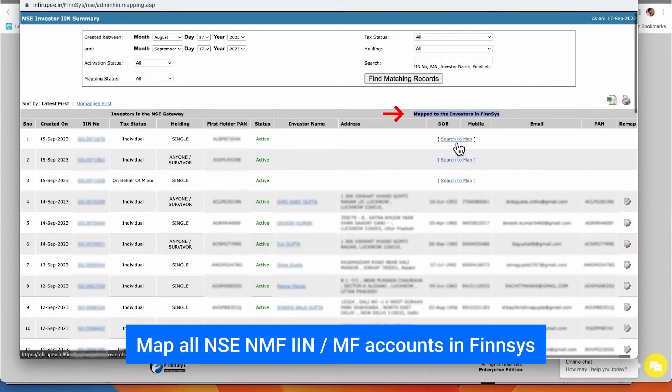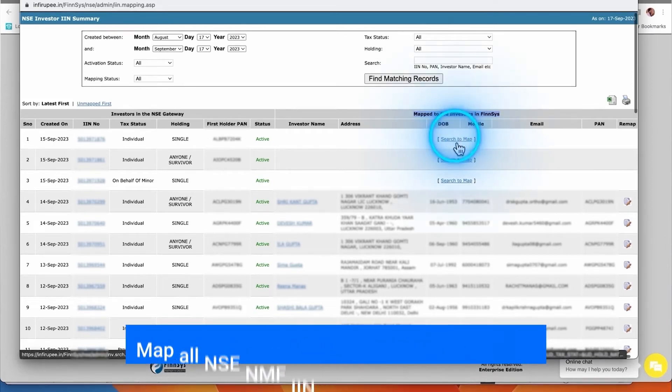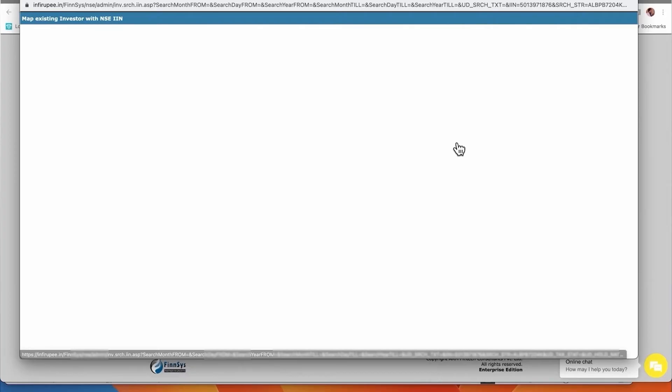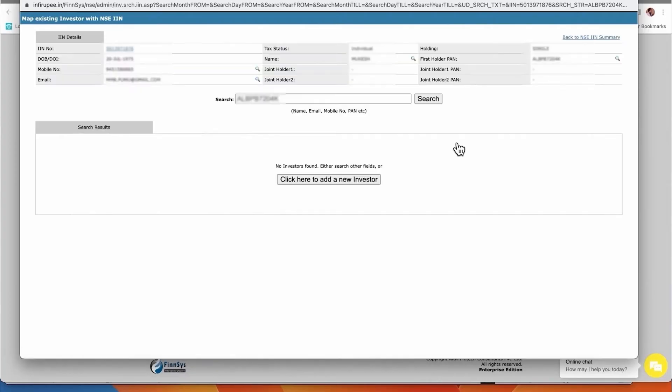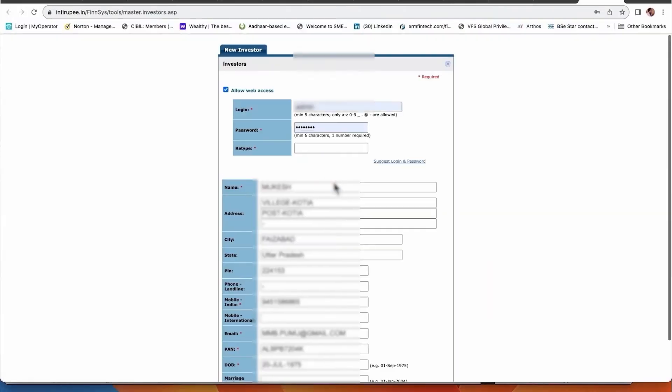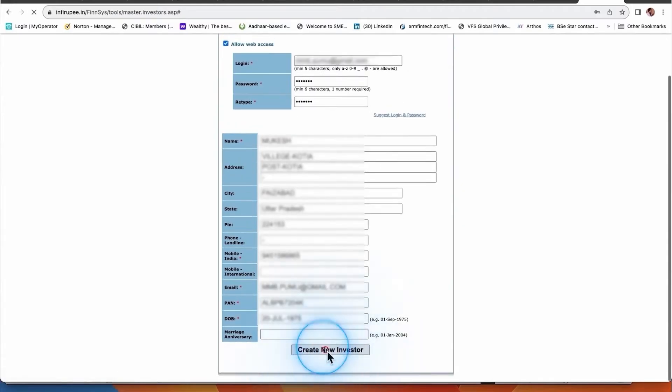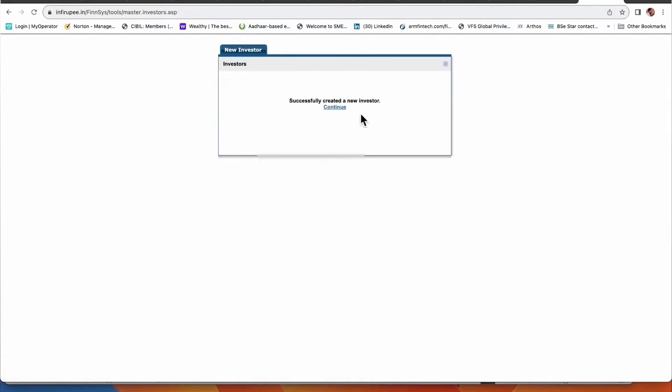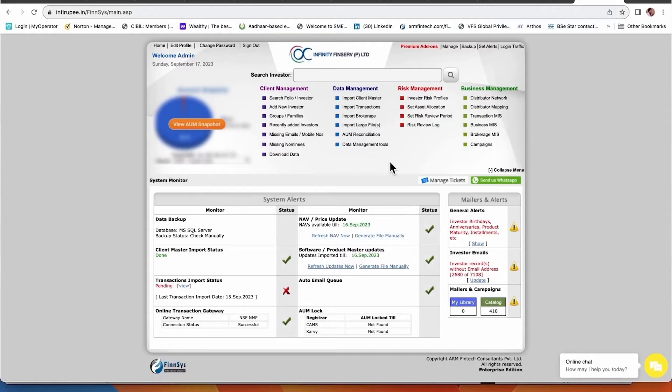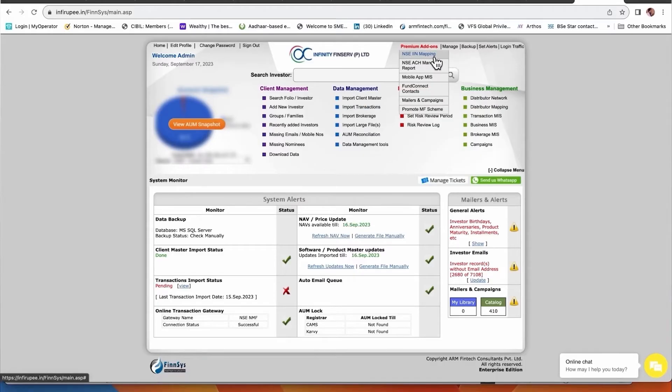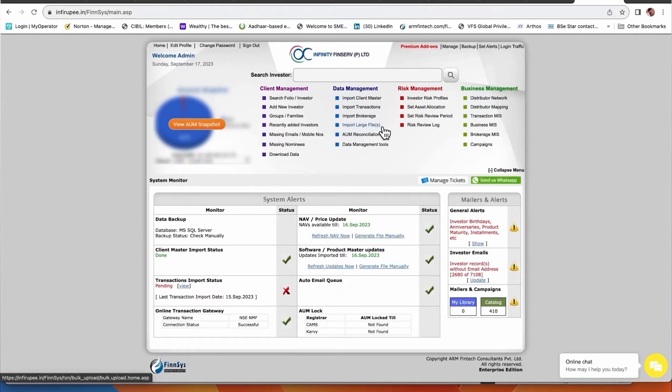You see here one, two, and three accounts are open, but your FinCIS software does not know whose account is this. So you need to search and map. In this example I clicked here and there is no existing investor with this name, so it is asking you to create. I just clicked create, it asked for a login, I gave the login and clicked continue. Once you understand the account opening and mapping process, these are examples of all the accounts already opened.